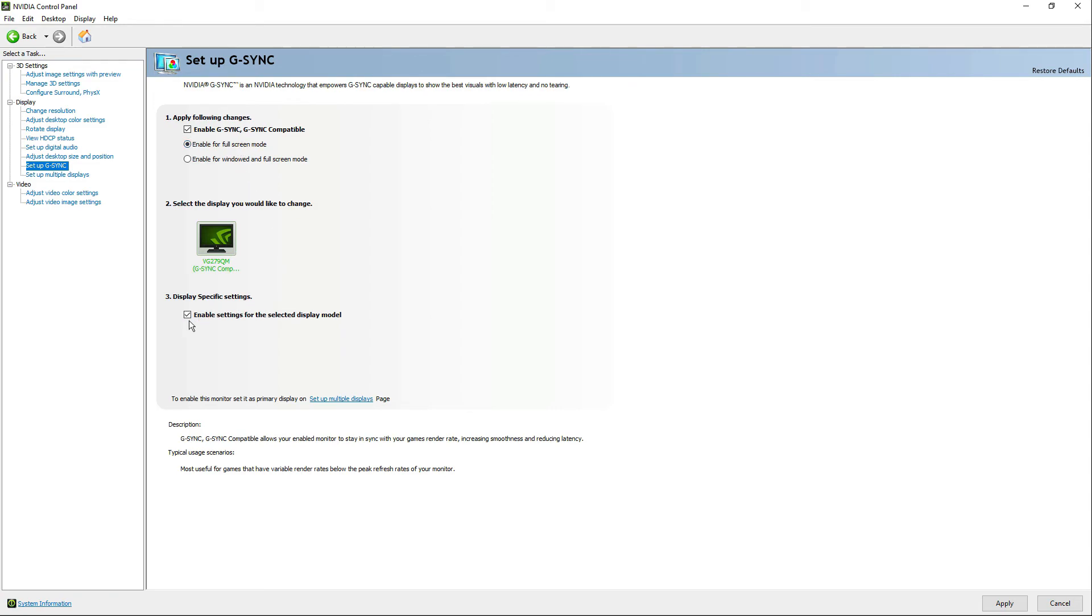And in here, make sure this is checked: Enable settings for the selected display model. And click Apply.